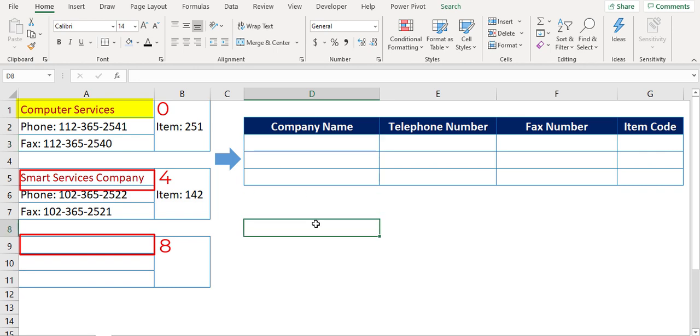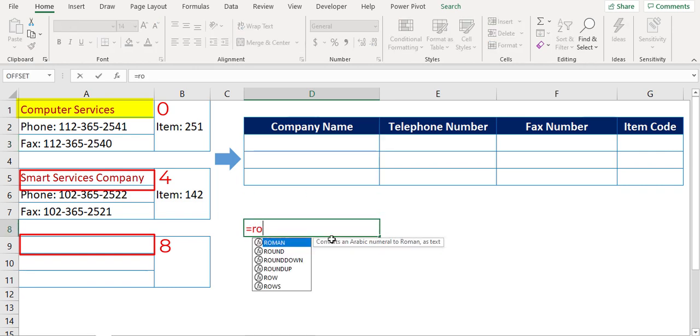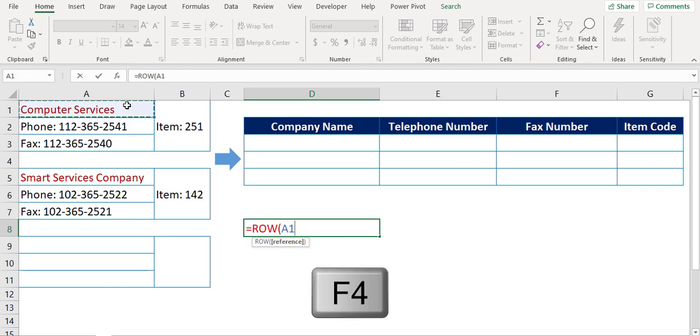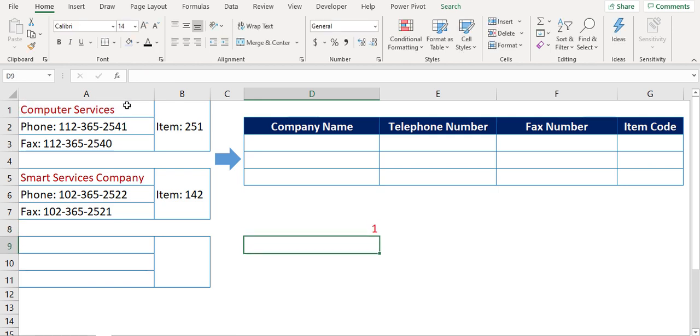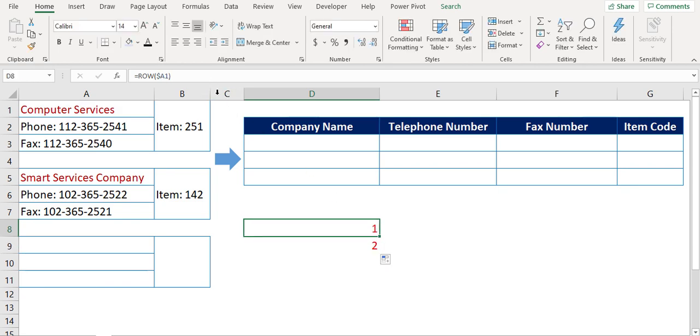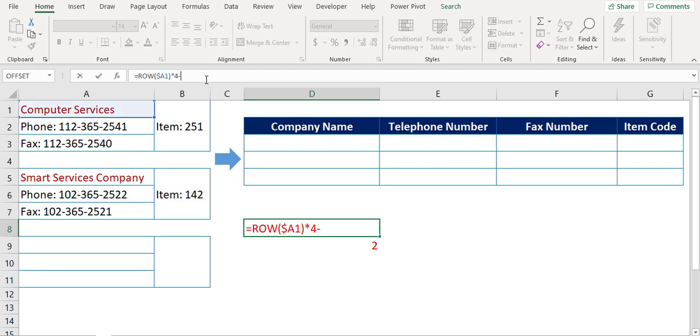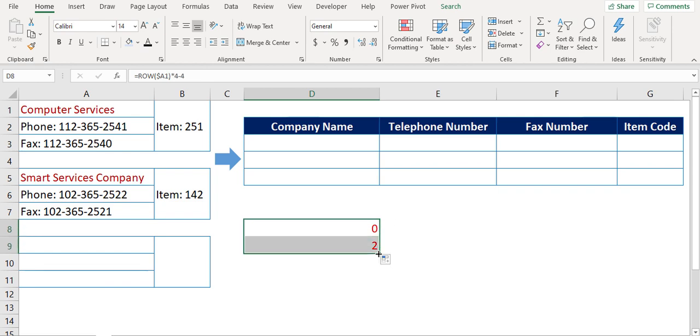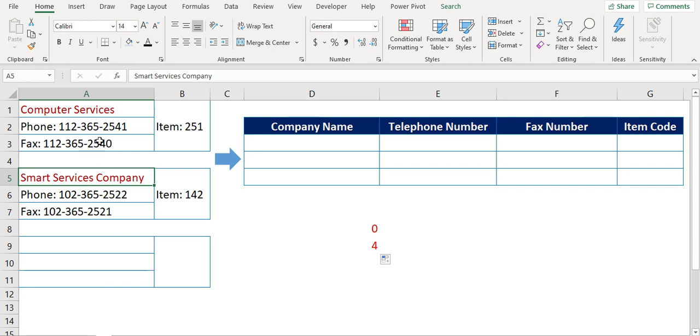For this we need to use Excel ROW function. So, equals ROW, then the reference I choose A1, and press F4 until you freeze the column reference. Then copy down the formula. Now it is returning me 2, but I need 4. So I need further adjustment on this formula. I will multiply the formula by 4 and deduct 4 at the same time. Now copy down the formula. As you can see it's returning me the required row number pattern.